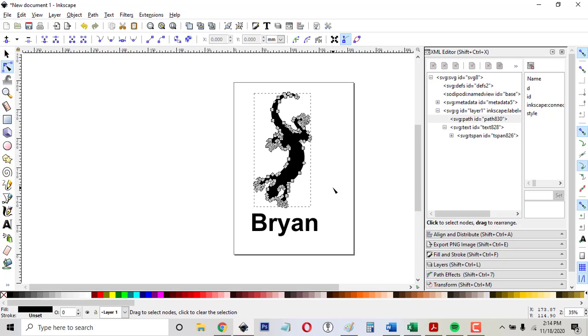One thing we should talk about next is the difference between engrave, score, and cut. Engrave means it goes back and forth like coloring in the object as it burns it into the wood or acrylic or whatever you're using. Cut is when it does a thin line that goes all the way through the wood and cuts it out. And score is like a cut. It's a single thin line, but it doesn't go all the way through.